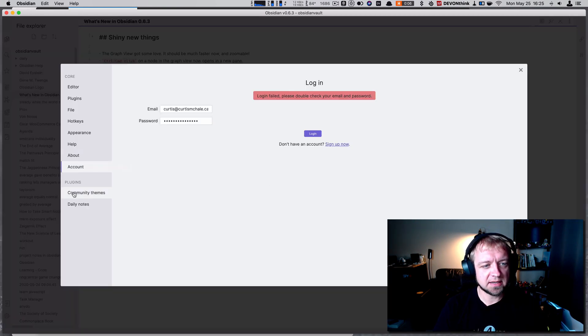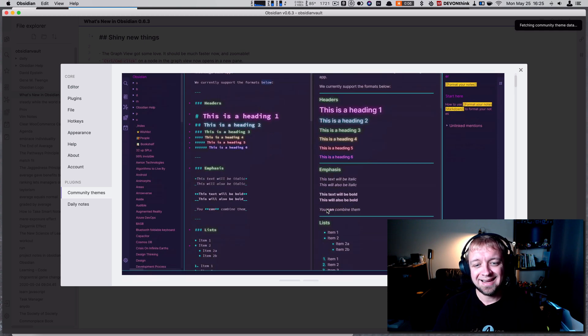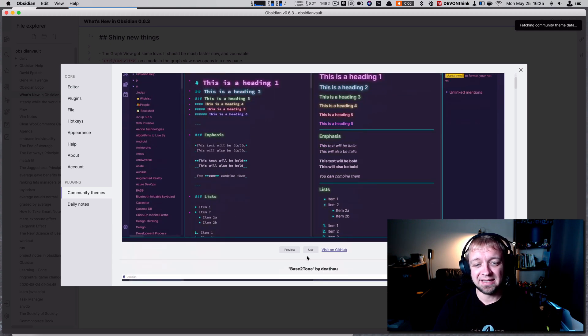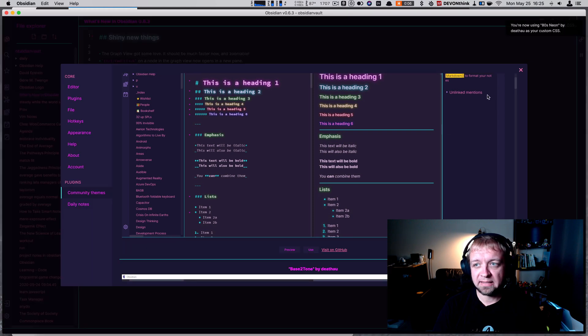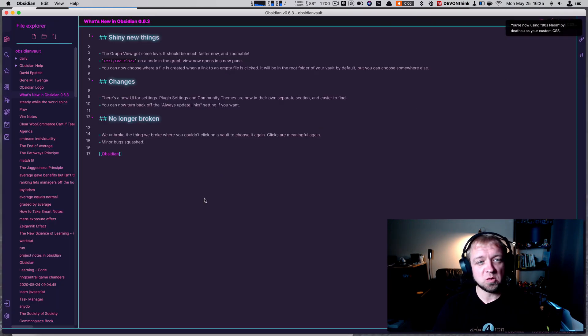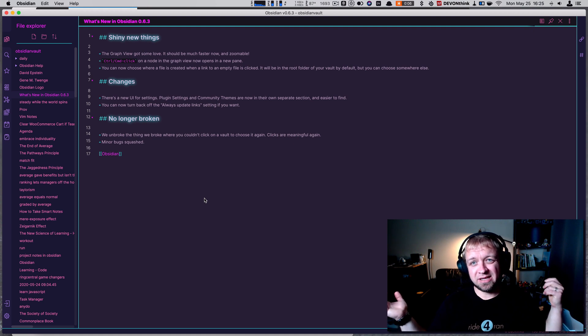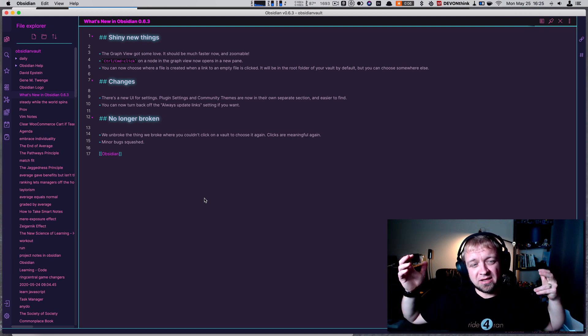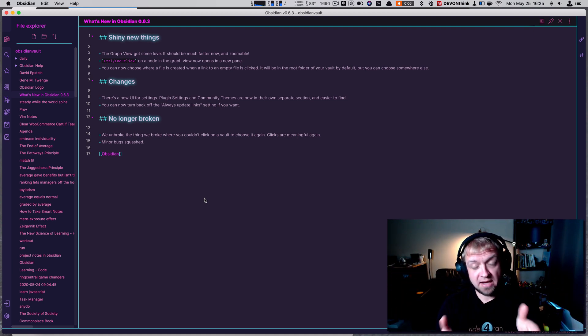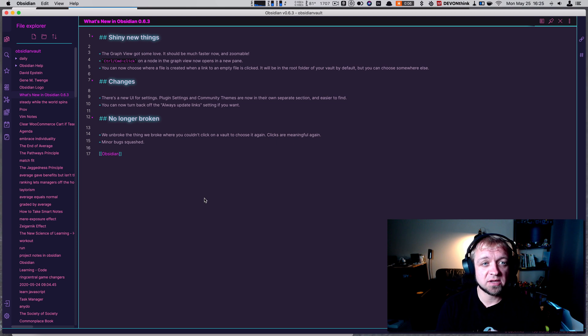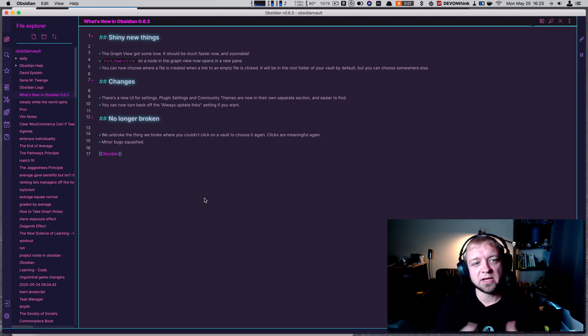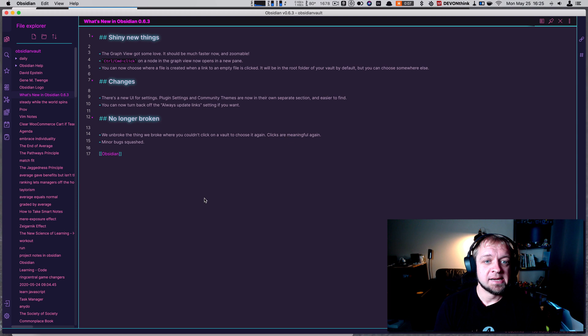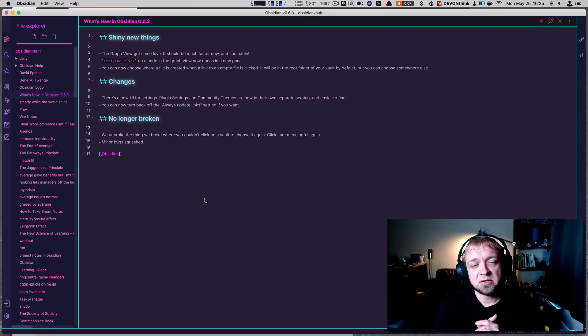Community themes - this is where we can install community themes. I actually really like this one and I can use it. I think this Neon one is cool. That's really it, there's just not a lot. That graph view would have been a big change. I like that we're seeing more advancement. That's awesome. There's really not much else besides that.